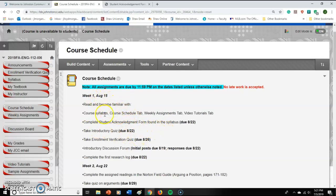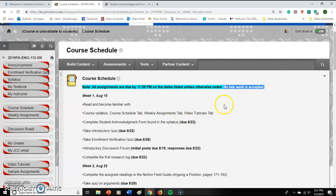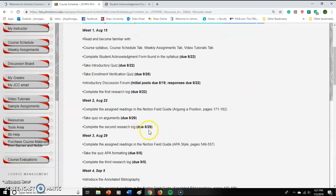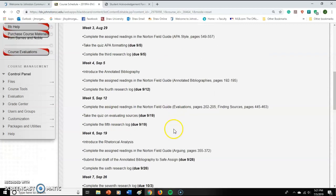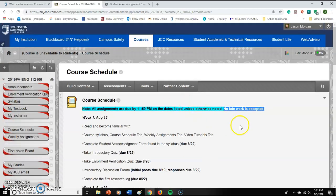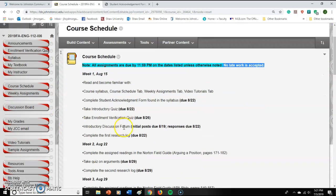When a date says something is due on the 22nd, it means by 11:59 p.m. on that date. Hugely important: no late work is accepted. The reason is that everything builds on each other — if you get behind, you won't have the skills needed to do the other assignments. So no late work is accepted.